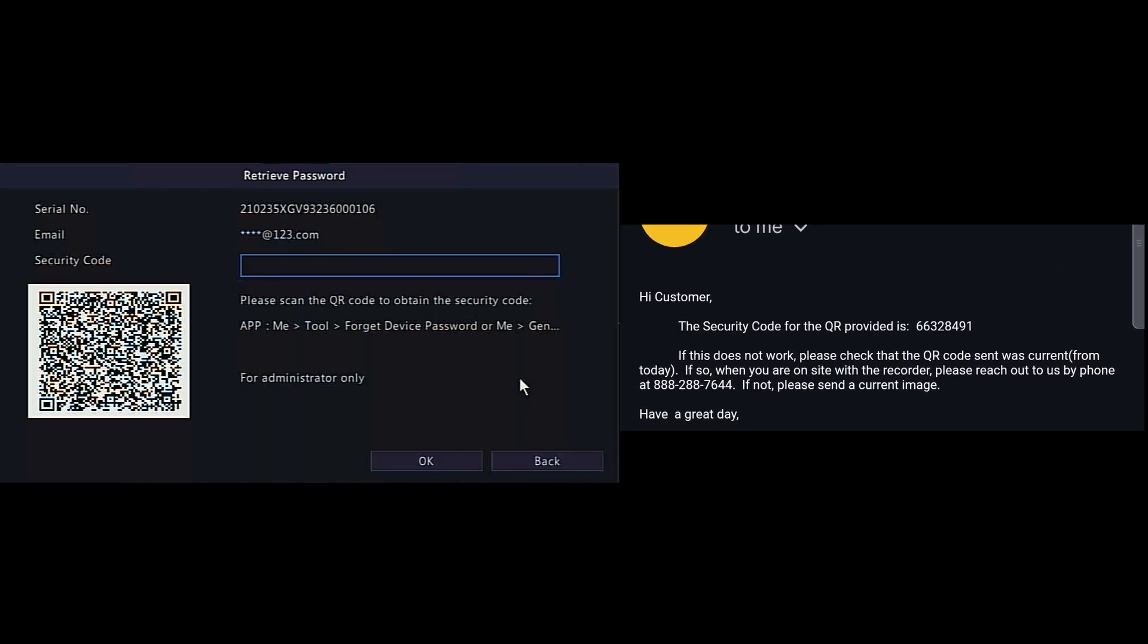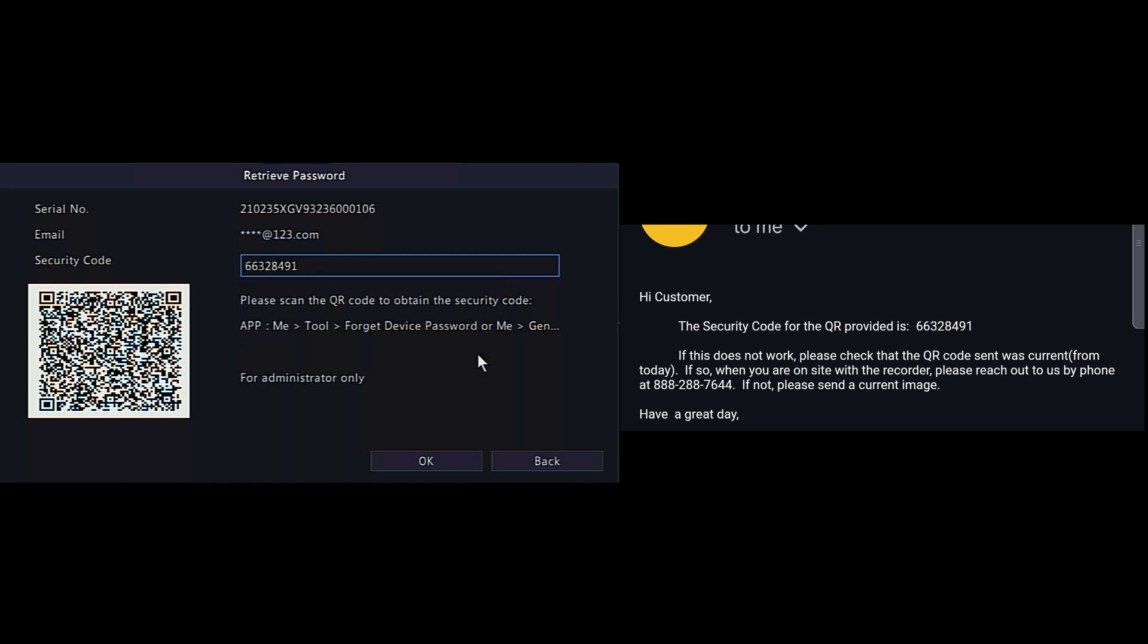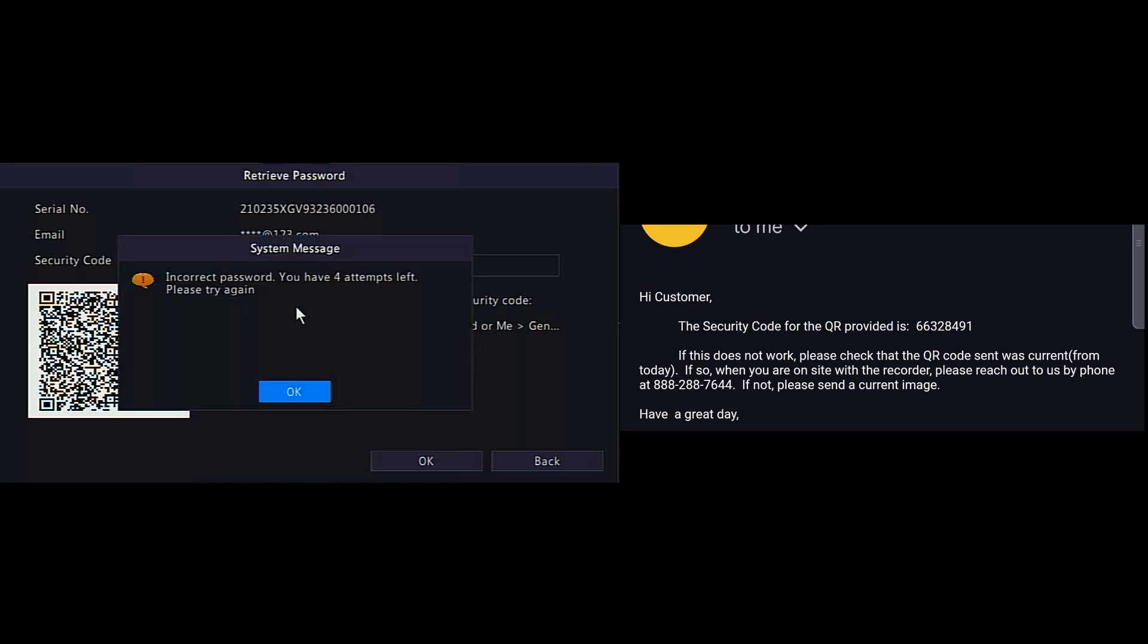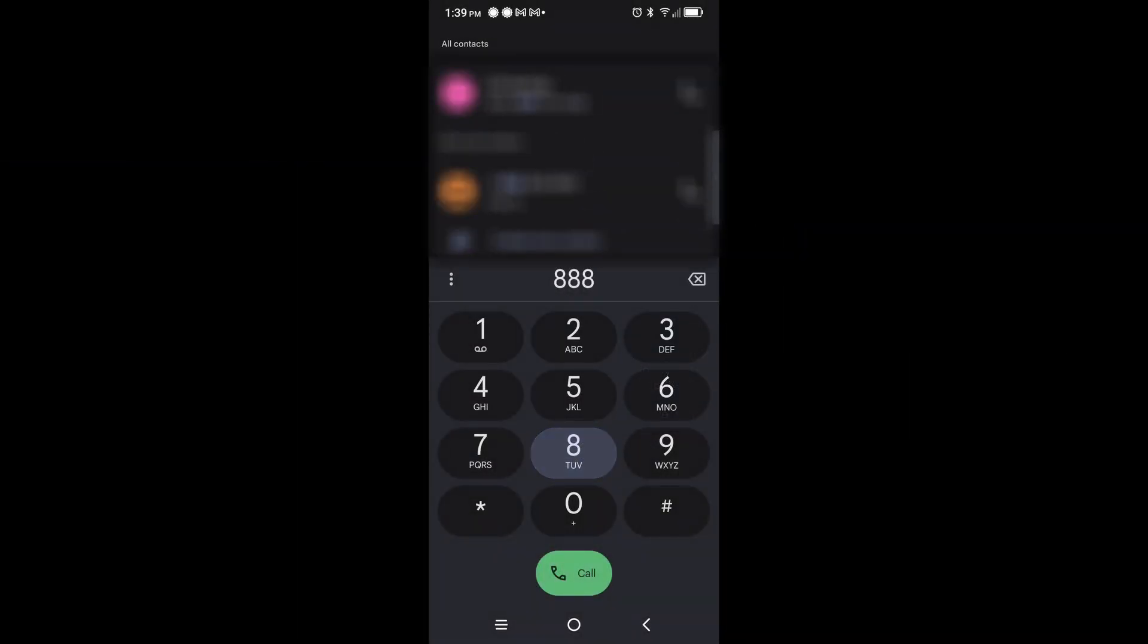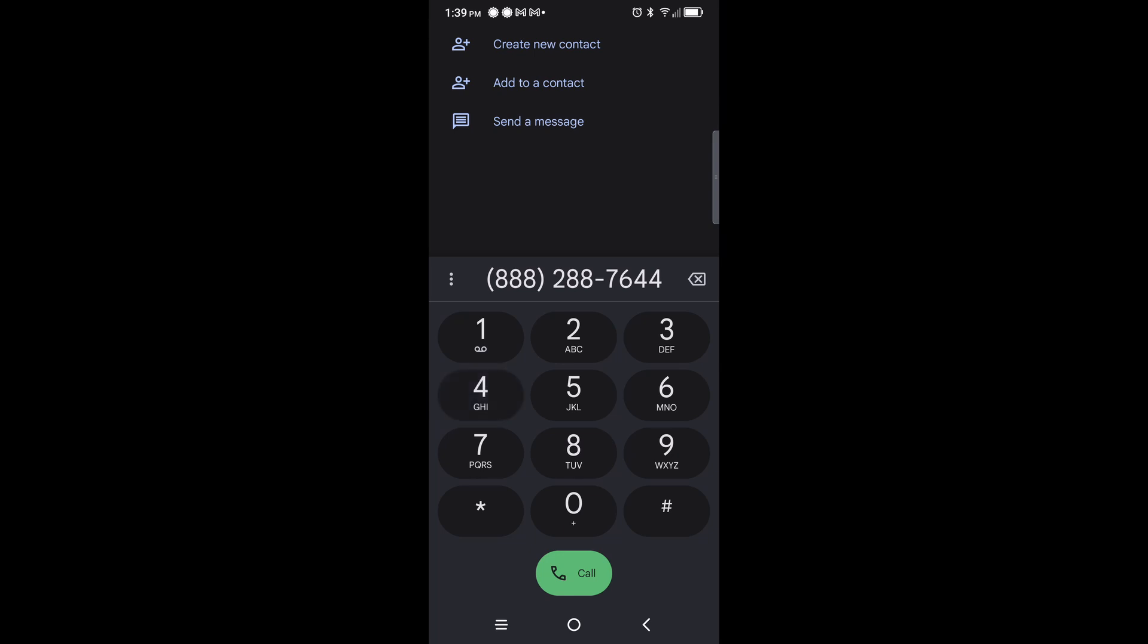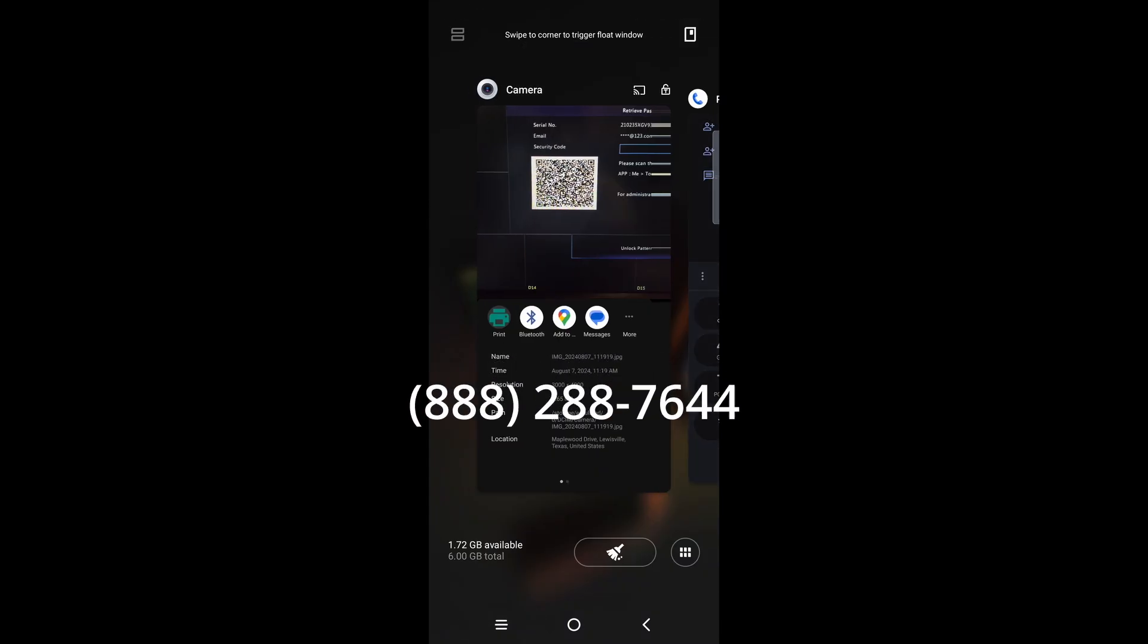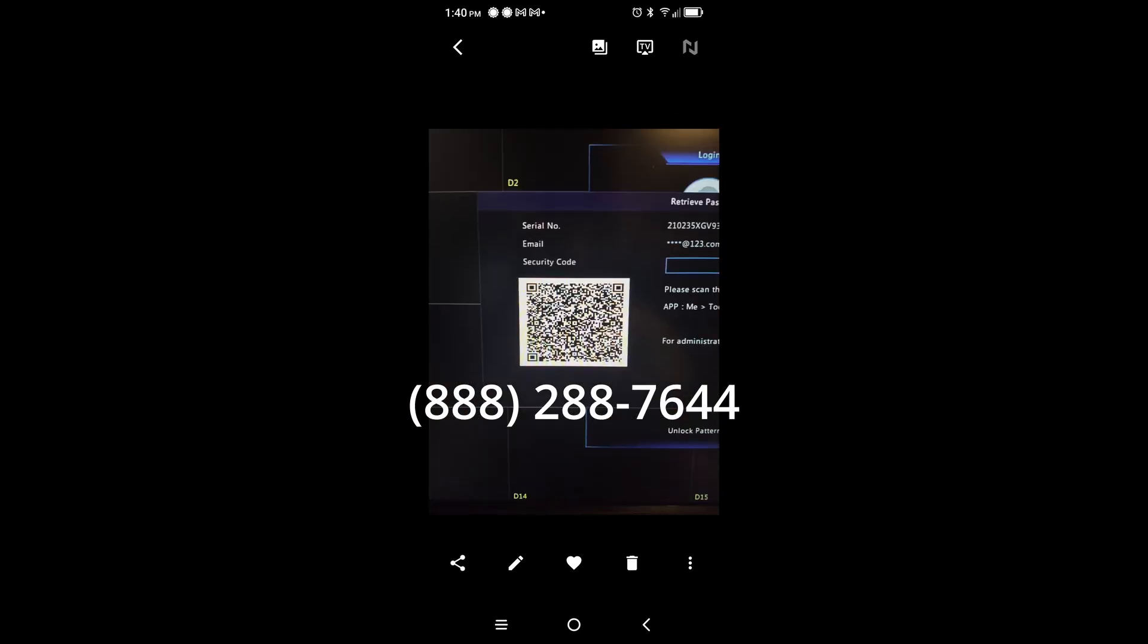Do note that the QR code changes daily, so an image taken of the QR code from a previous day will not give you a correct security code. If you're still experiencing difficulties, you could of course simply contact support by phone at 888-288-7644 for immediate assistance. But even by phone, we will need the QR code.